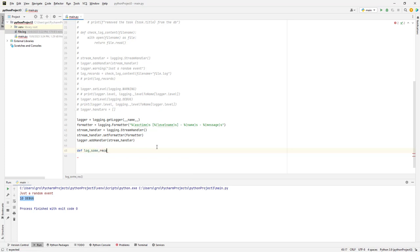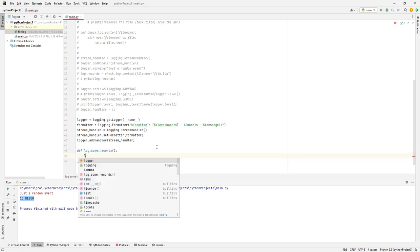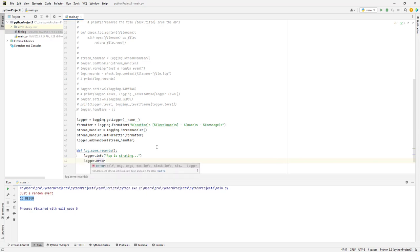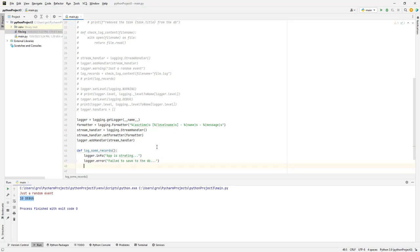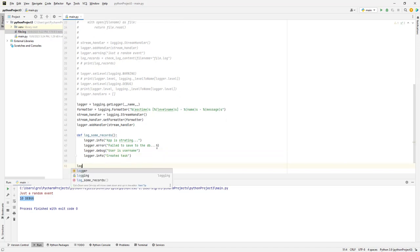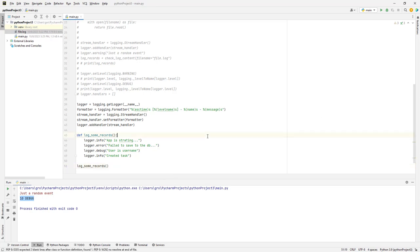Let's create a function to log stuff. It would have `logger.info('App is starting...')`, then `logger.error('Failed to save to the DB...')`, then `logger.info('Created task')`, and `logger.debug(f'User is {username}')`. If we call this function now, it only displays the error because our level is set to warning. But if we change to `logger.setLevel(logging.DEBUG)`, it displays everything.